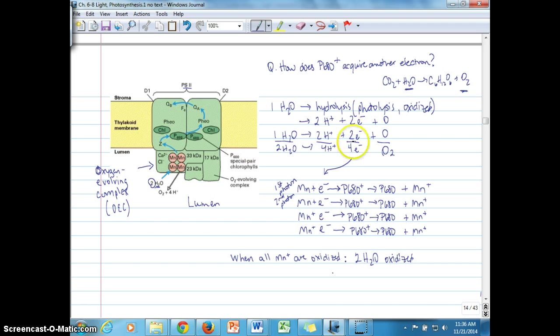When all four manganese ions are oxidized, it immediately triggers two more water molecules to be oxidized, taking electrons from water to reload those manganese ions and repeat the cycle.